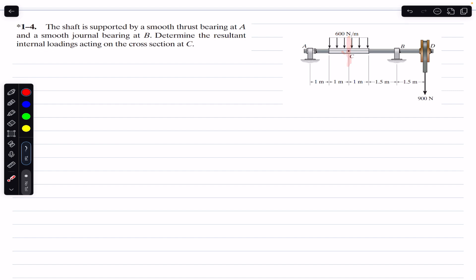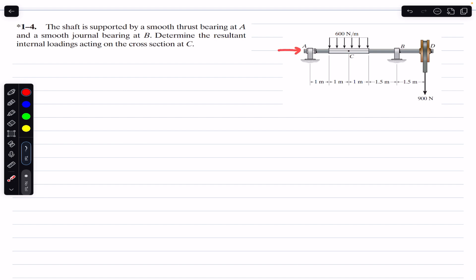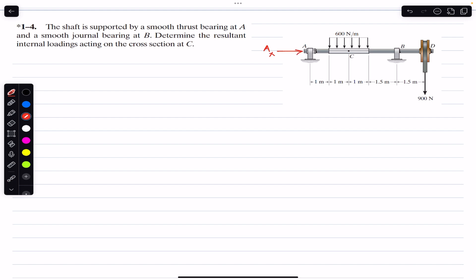We have to find the internal loadings at this particular cross-section. Here we have the thrust bearing, which can provide support in two directions — along x and along y. The general bearing at B can only support in the vertical direction. To find the internal loadings, I'm going to consider the AC segment of this shaft, so we must find the support reactions Ax and Ay at A.